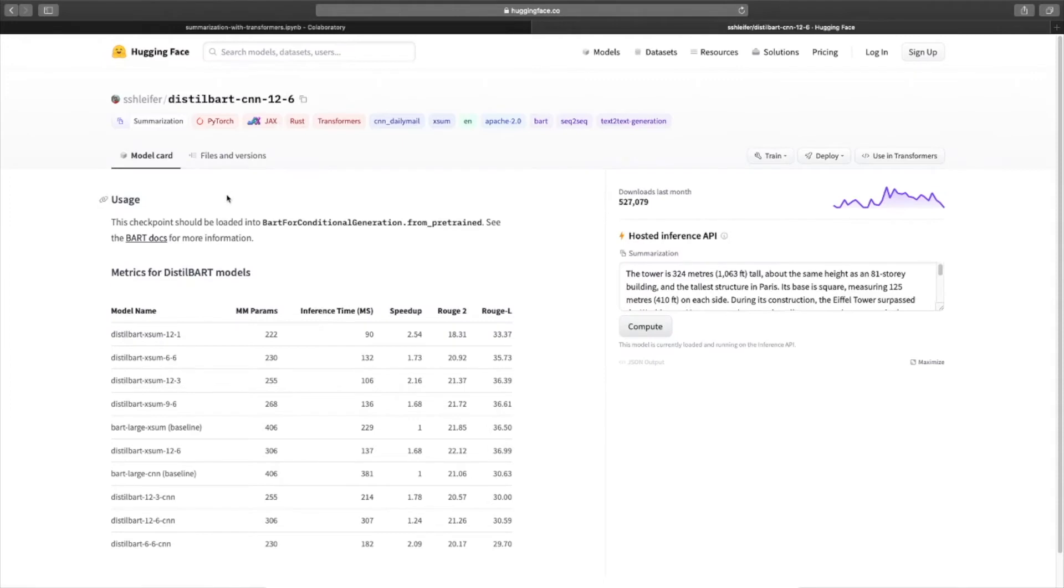Summarization is a text-to-text task, meaning given a text input, the model must output an original, stand-alone piece of text. Another example of a text-to-text task is translation.